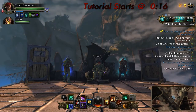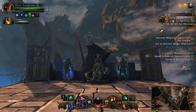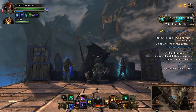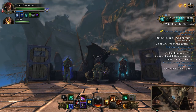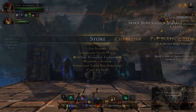Hey guys, welcome back to a brand new Neverwinter video. In this video I'm giving you a quick guide on how to transfer AD between your characters, which can be used to get your 36k rough astral diamonds from your alts to your main, and/or any other extra AD you earn on your alts. So without further ado, let's get right into this.